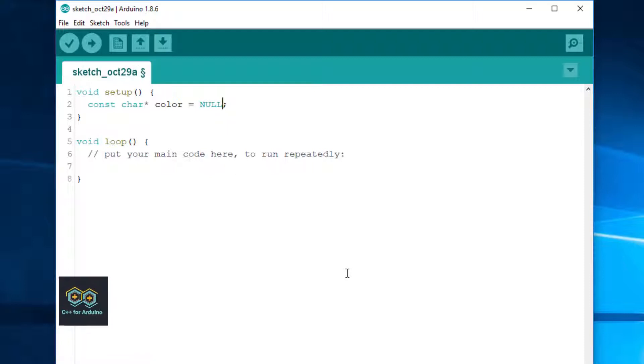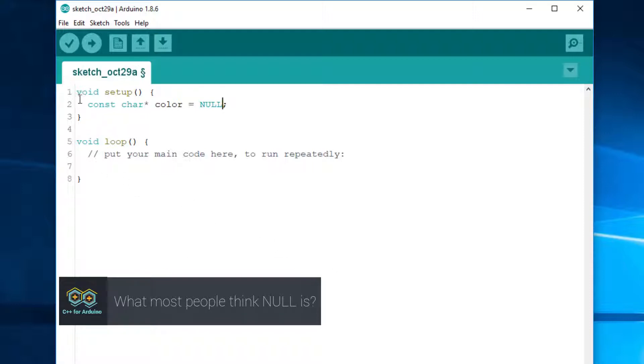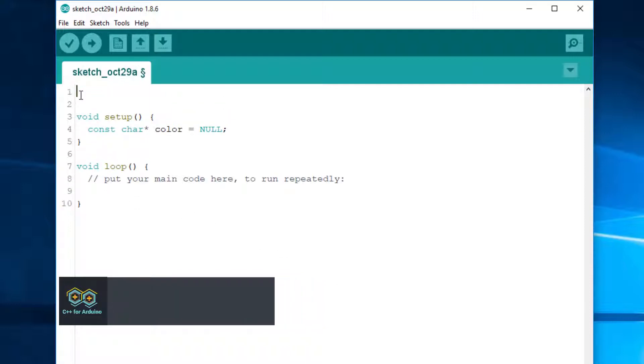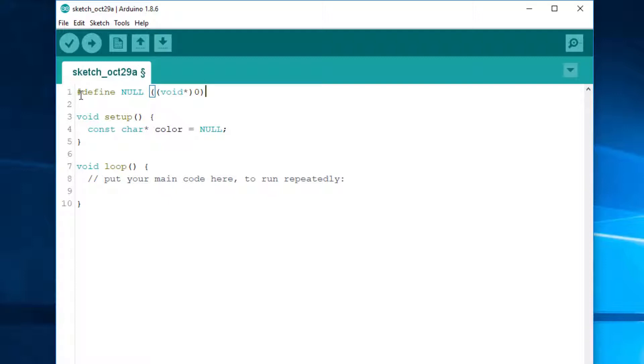What most people think NULL is? I believe that most people think that NULL is defined that way. Indeed, this is the right definition for the C language. It works because the language allows implicit conversion from void star to T star for any T.